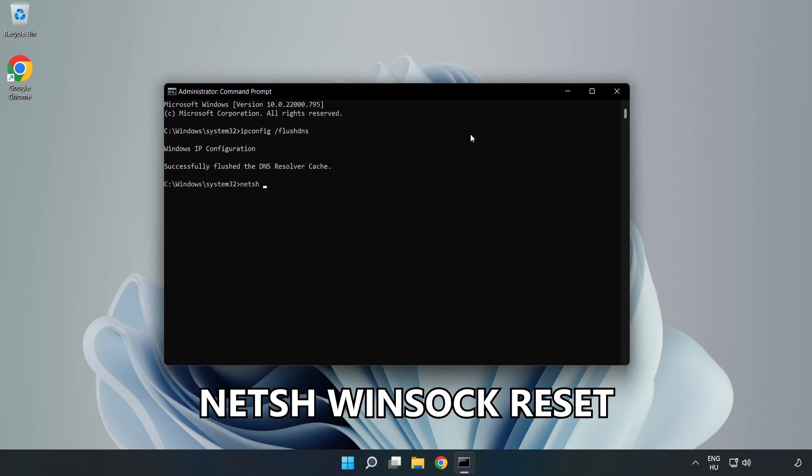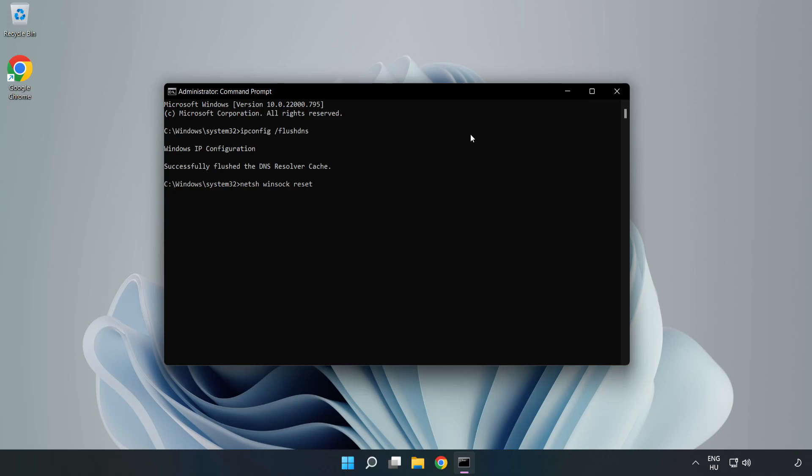Next, netsh winsock reset. Then type exit.